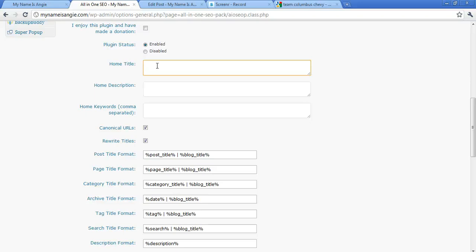So the Home Title, for example for my site, is My Name is Angie, Your WordPress Website Coach. So that's what you can, you know, make the home page title—the title of your website.